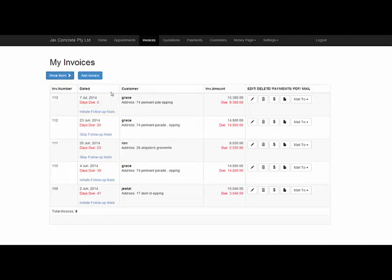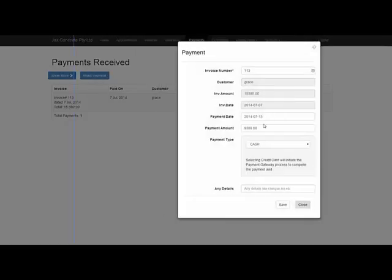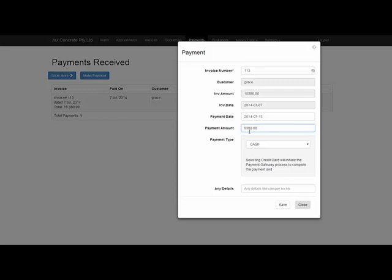Now, if you make payments towards an invoice, you simply click on the dollar symbol. It will bring up the form, it will automatically show the amount that's still outstanding. You can leave that in there if that's how much they've paid.